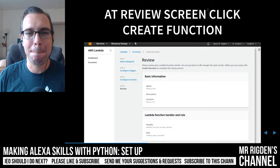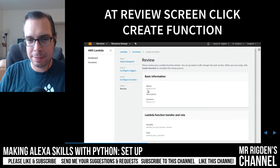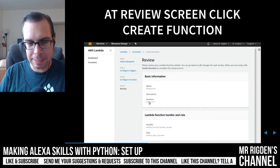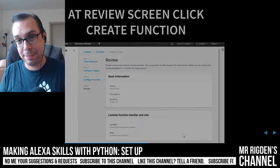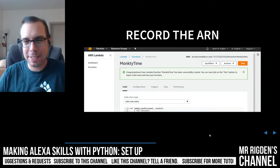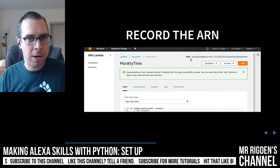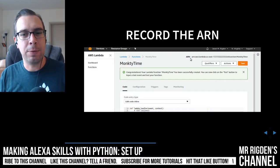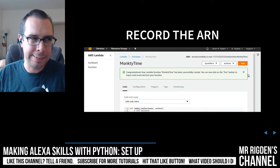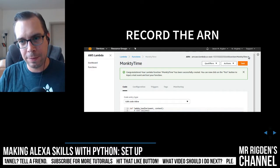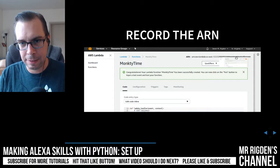We're just going to bring up your review screen. It's going to tell you about the name, the runtime you've decided, handlers, and all that stuff. Here's an important part: you need to record this ARN. This is kind of like the address of where your Lambda is going to live — your Alexa skill is going to need this. Also, don't share it, as bad things can possibly happen. Right up in the corner of the screen, it's going to have the ARN — just copy it.